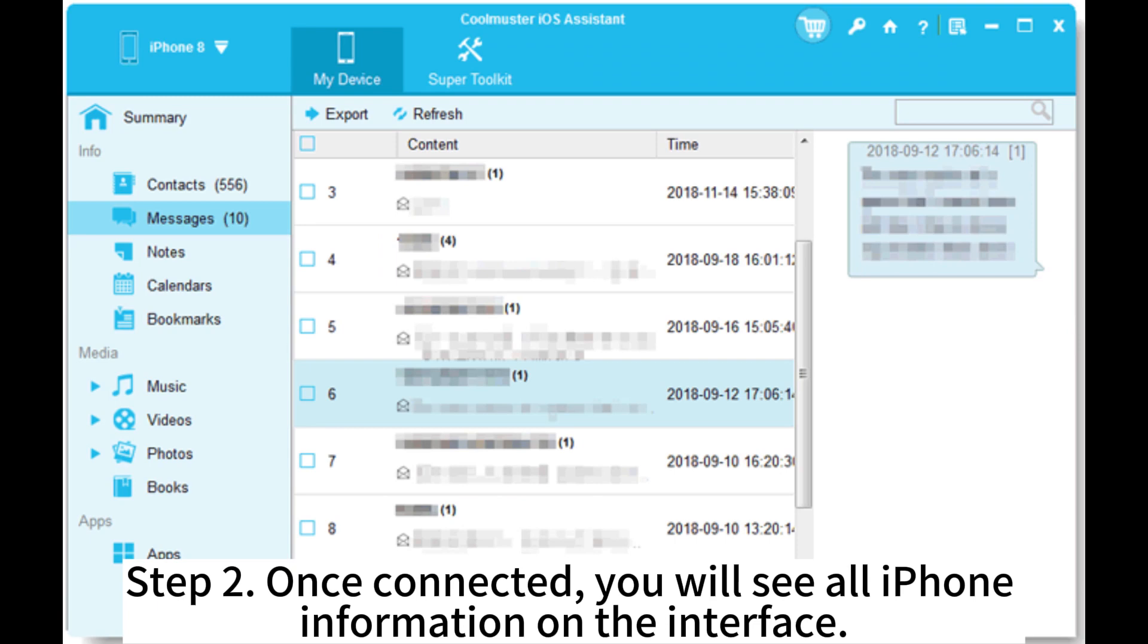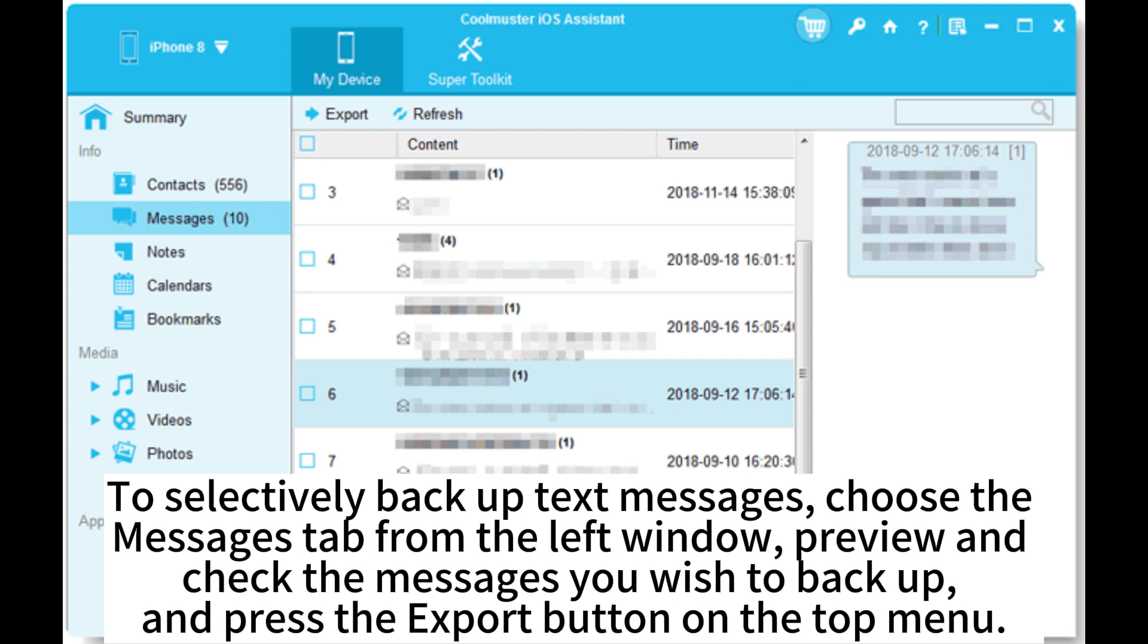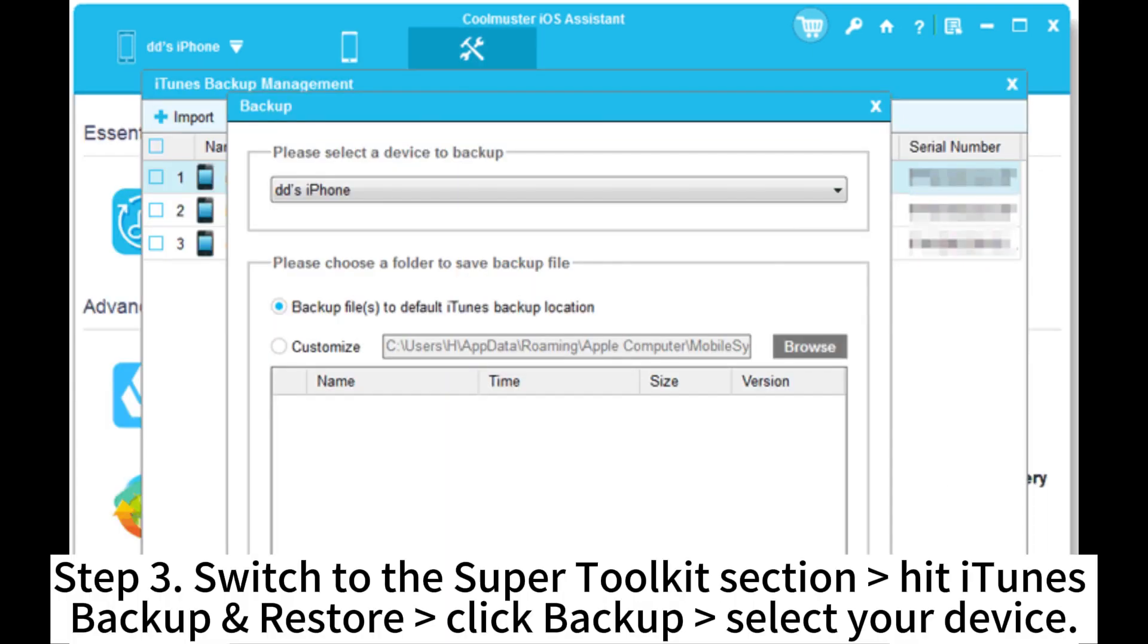Step 2. Once connected, you will see all iPhone information on the interface. To selectively backup text messages, choose the Messages tab from the left window, preview and check the messages you wish to backup, and press the Export button on the top menu.